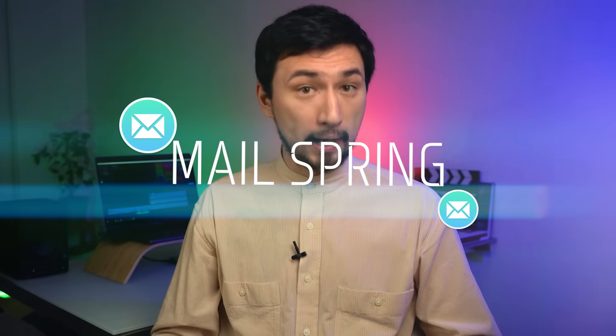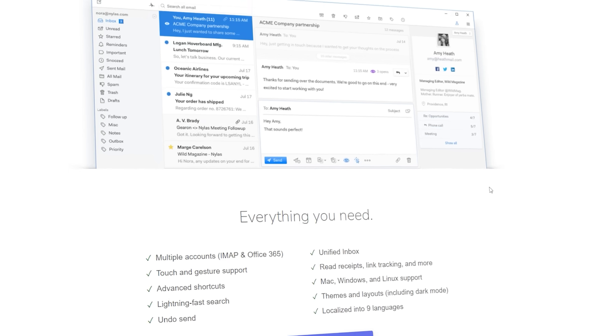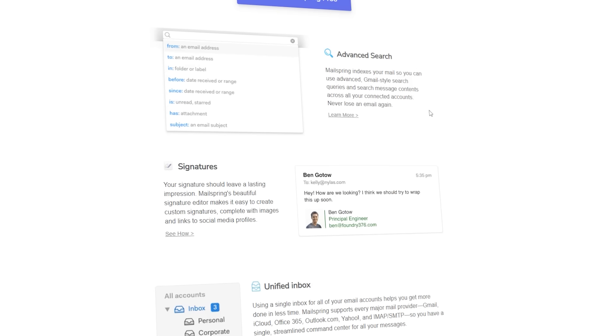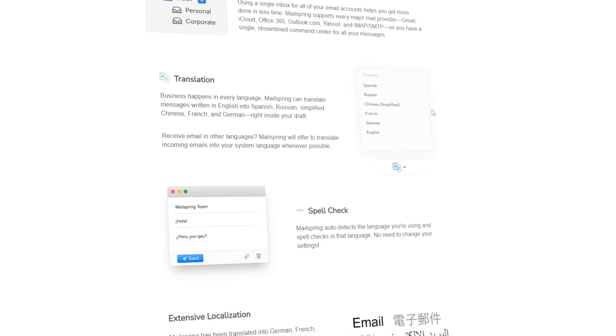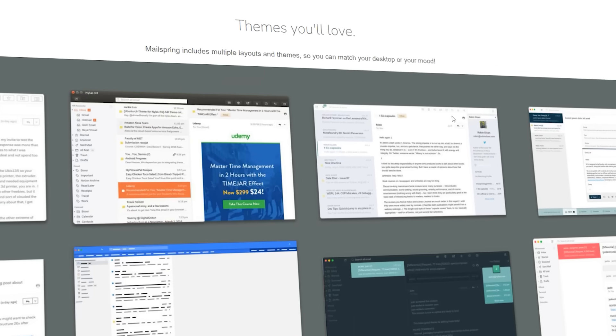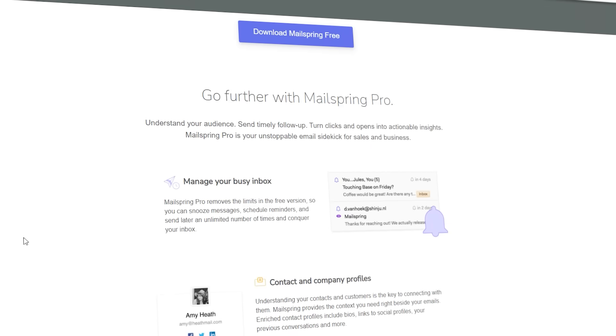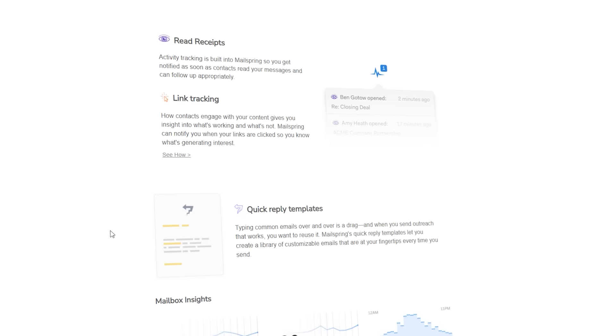The number nine free program is an email client called MailSpring. It might seem that you don't need a separate email program when you can just read emails in your browser. However, if you have several email addresses — for example, a personal one and several work ones — it would be more convenient to look at everything in one program. Modern email clients like MailSpring have cool features not everyone knows about. MailSpring, for example, can show how many recipients actually opened your email and how many clicked on a link — very useful when looking for clients and advertisers for your channel and negotiating with them.